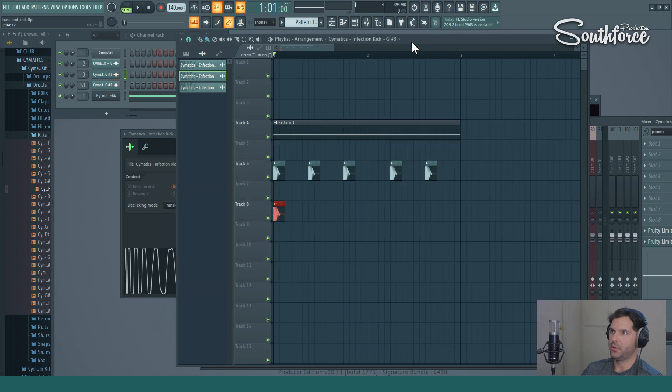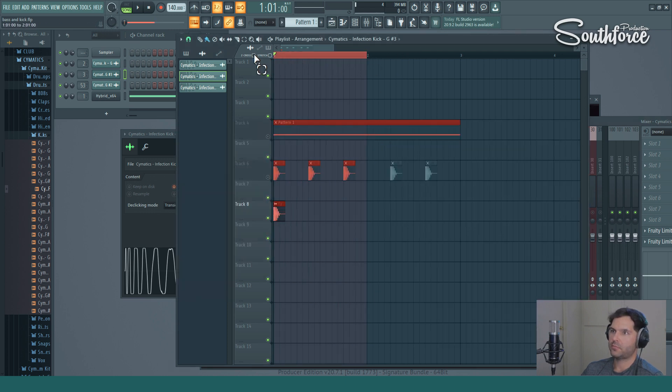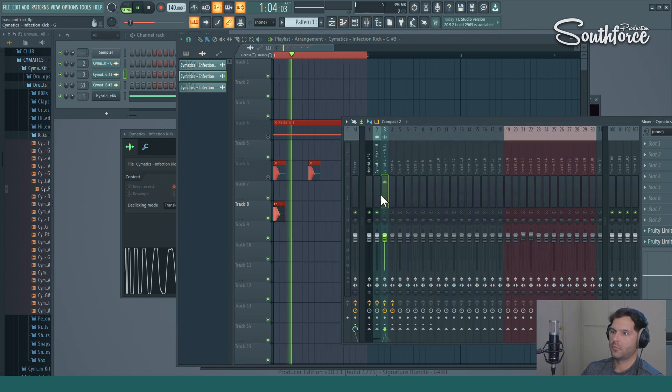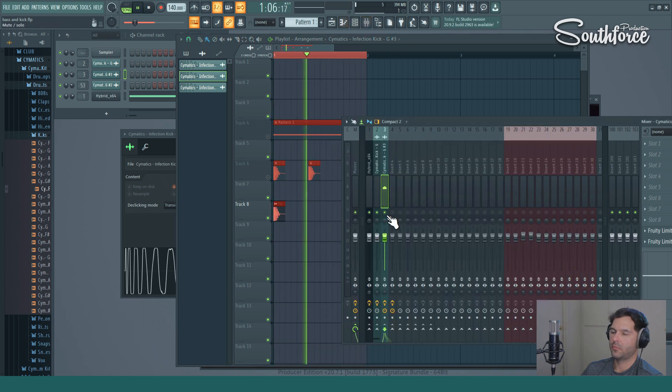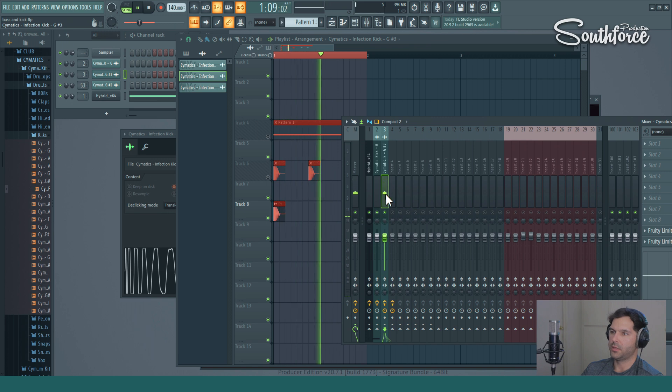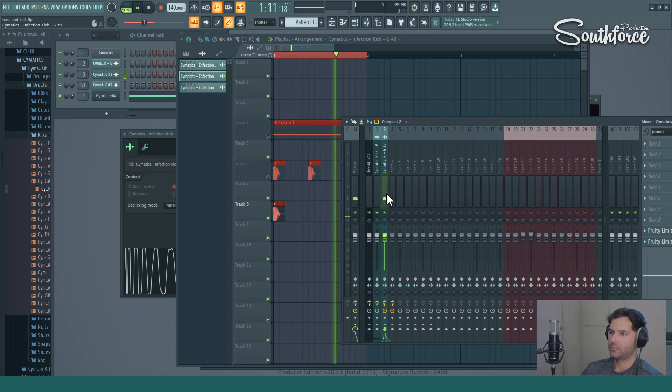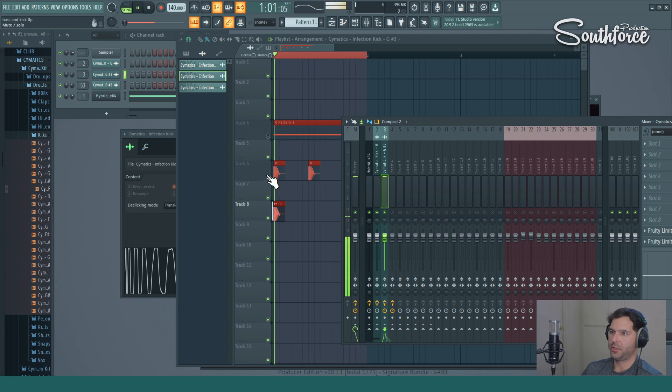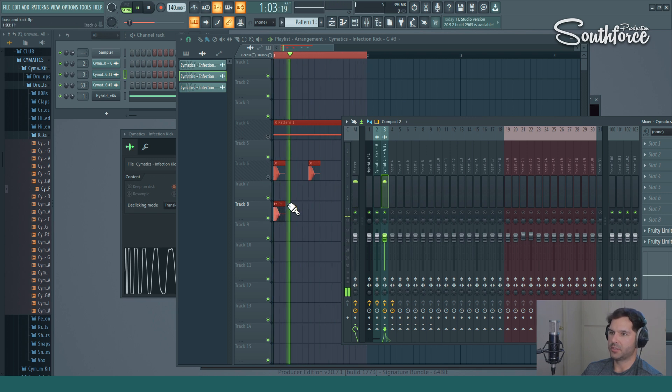So now you can see, I'm going to turn everything off. Here's our kick. And as you can see, because we copied it, the volume is exactly the same as that one.